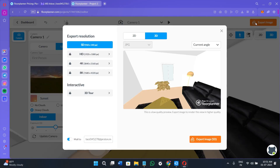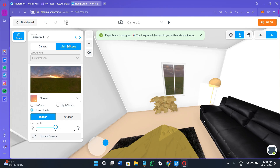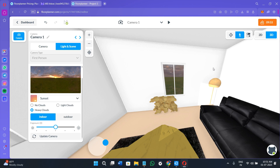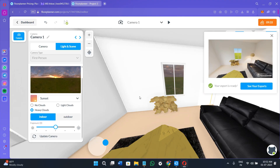Once you are done, you can export the image by clicking 'Export Image' in the top right-hand corner. The free version will add a watermark, but you can crop it out or upgrade to a paid plan to remove it. If this video helped you, please like and subscribe to the channel. Leave any questions in the comments below — thanks for watching, and I'll see you in the next one.